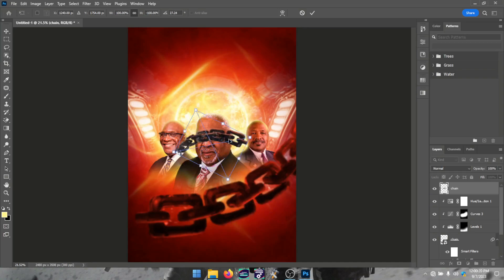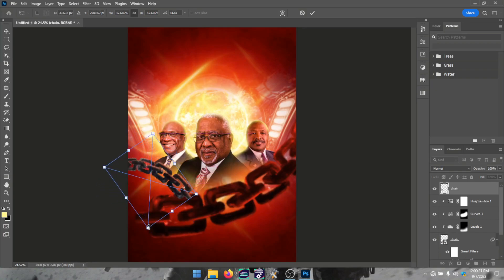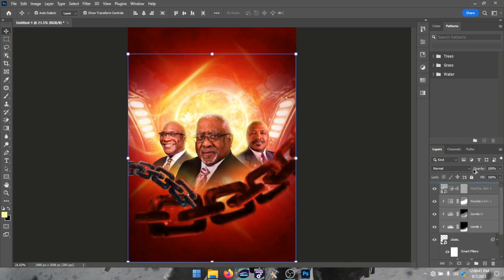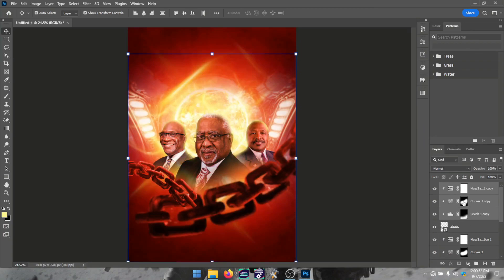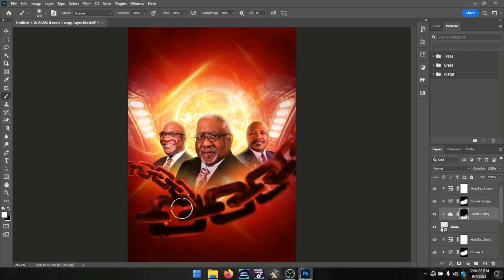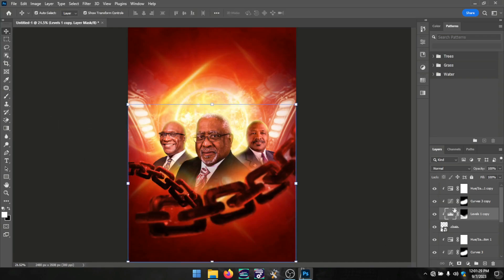I brought in the same chain again and positioned it at the left corner. I applied the same effect by duplicating and clip-masking it onto what we just made. I also made some changes so the bottom becomes darker, working on the Levels layer mask to bring back darkness at the bottom. If it's too deep, reduce the opacity.